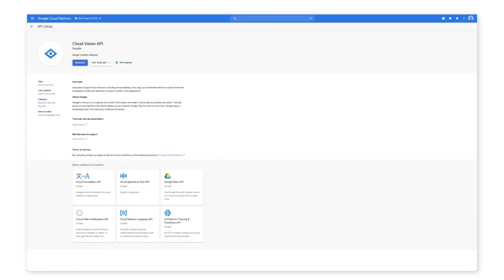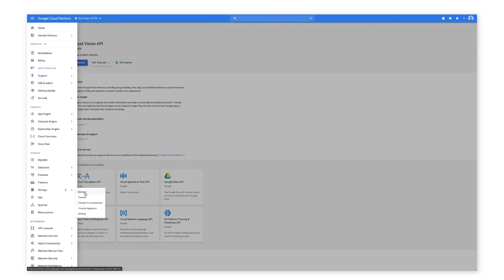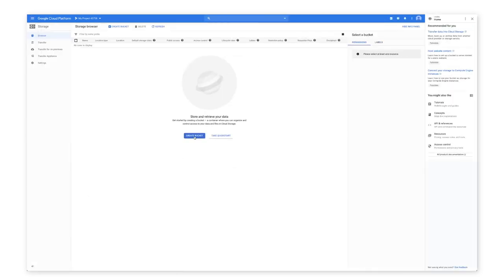Now create a Cloud Storage bucket. In the Cloud Console, go to the Cloud Storage browser page. Click Create bucket.